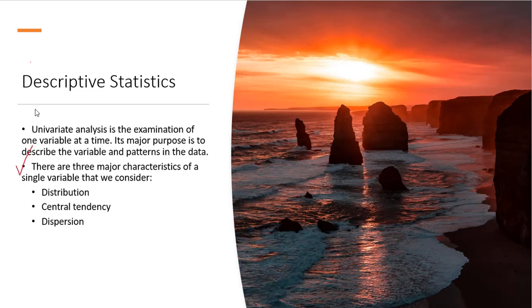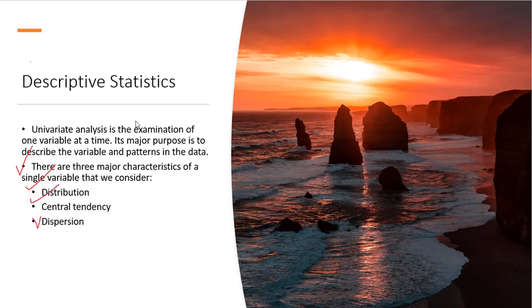The major purpose is to describe the variable and patterns in the data. There are three major characteristics of a single variable that we are going to consider: the distribution of the data, the central tendency of the data, and the dispersion.